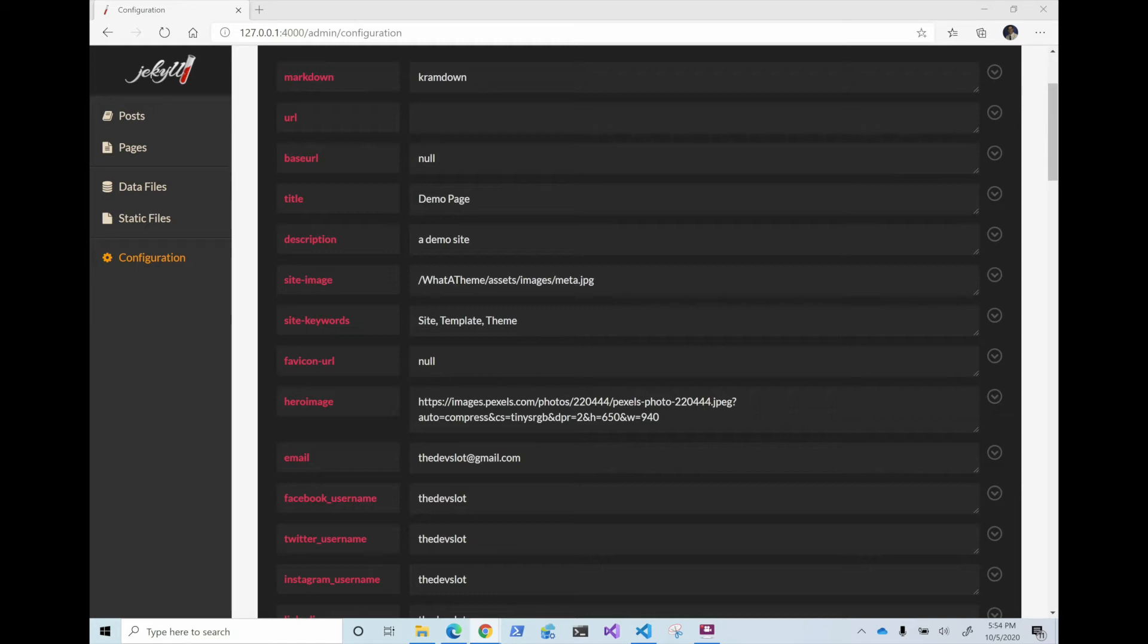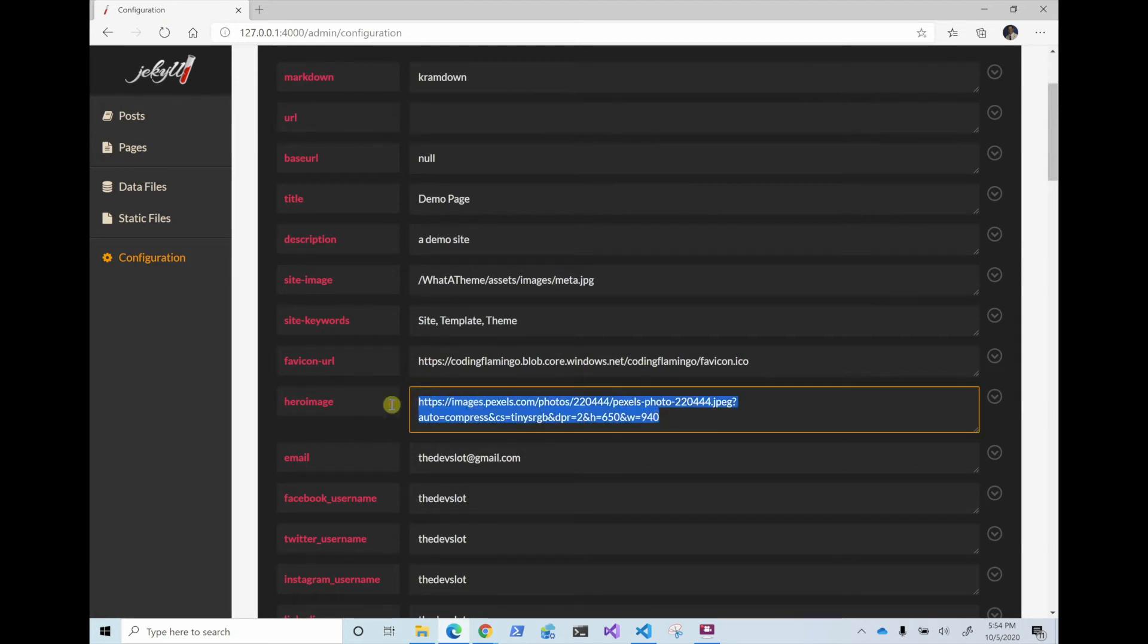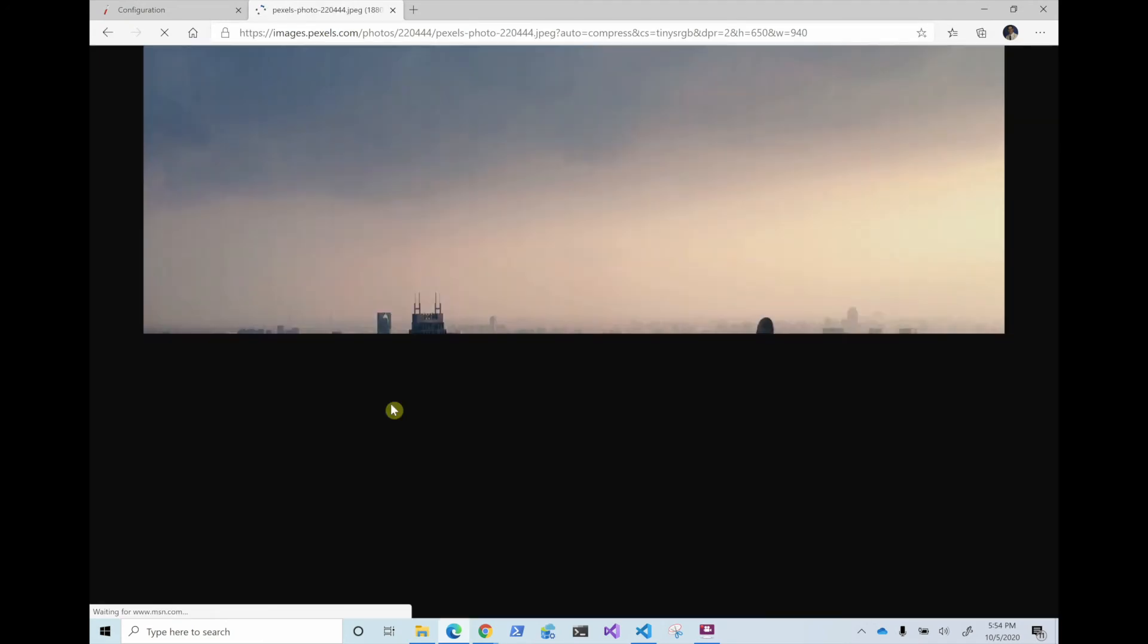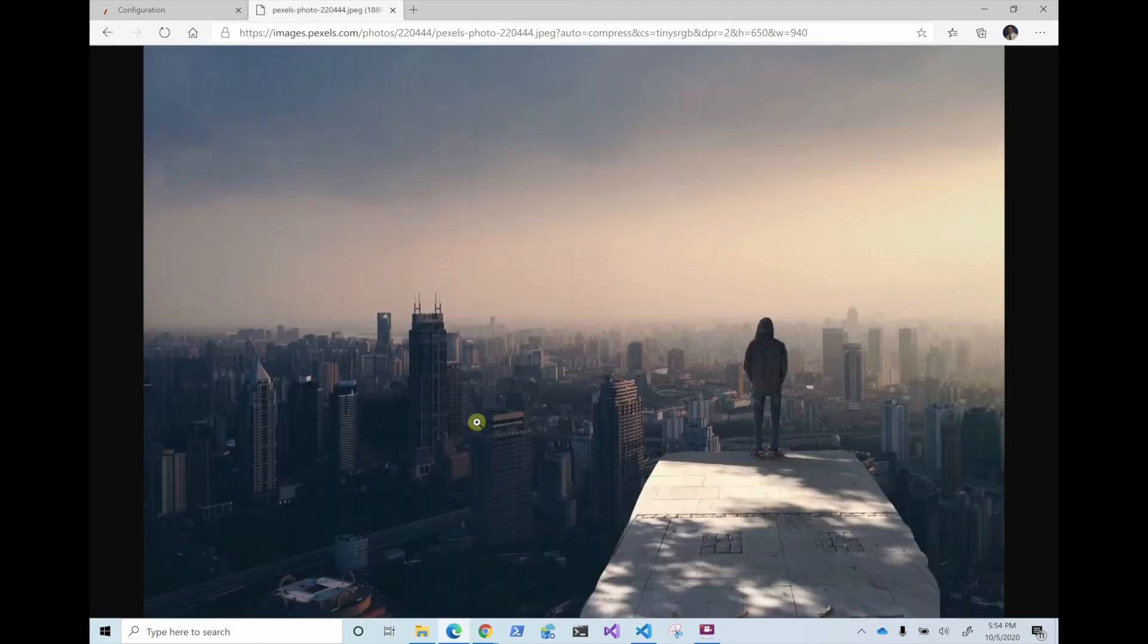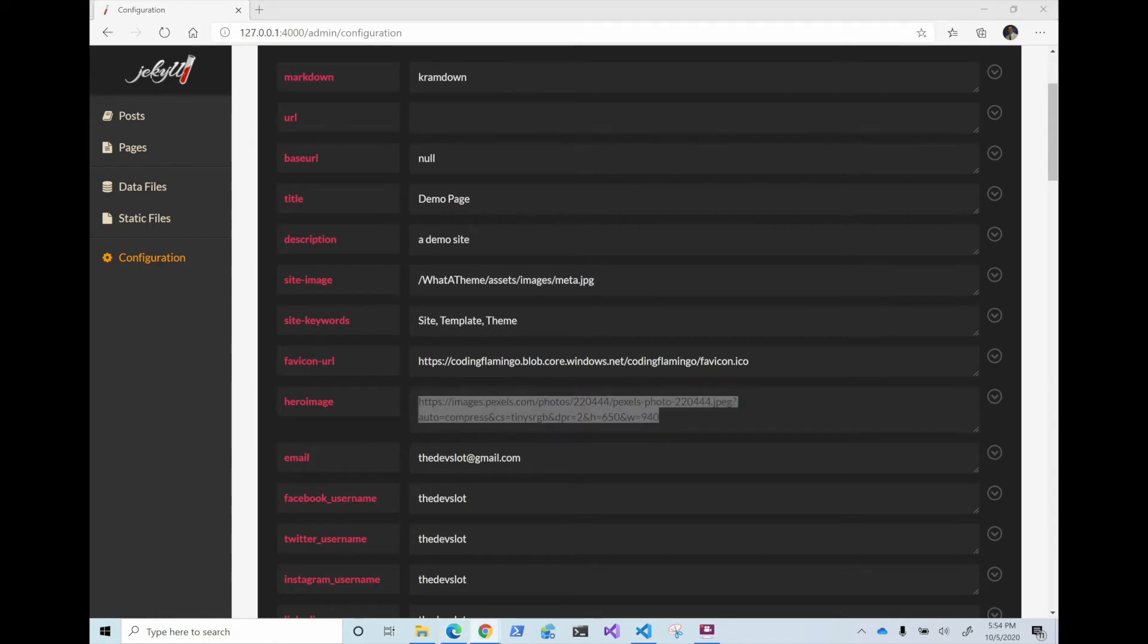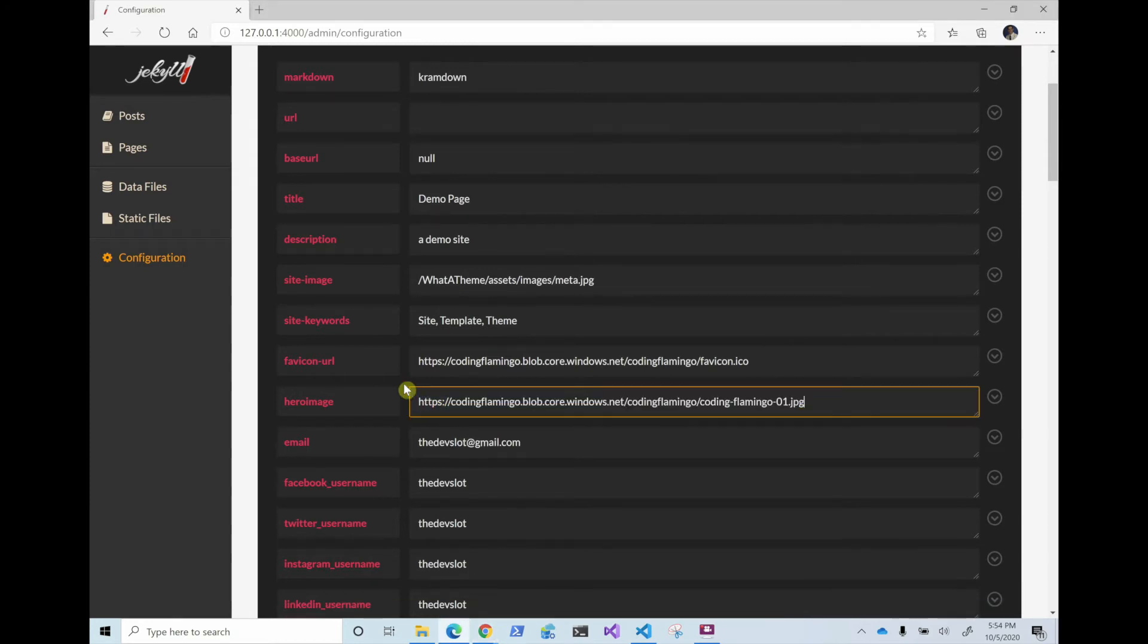So for example, I have my coding flamingo URL one here, so I can just go ahead and copy this. The hero image is the big image. So if we go here, this is a way you can figure out which one it is. So this one is the big image of the site. So if we want to change that to, let's say the big coding flamingo one, we can just, I have a blob storage that has it.